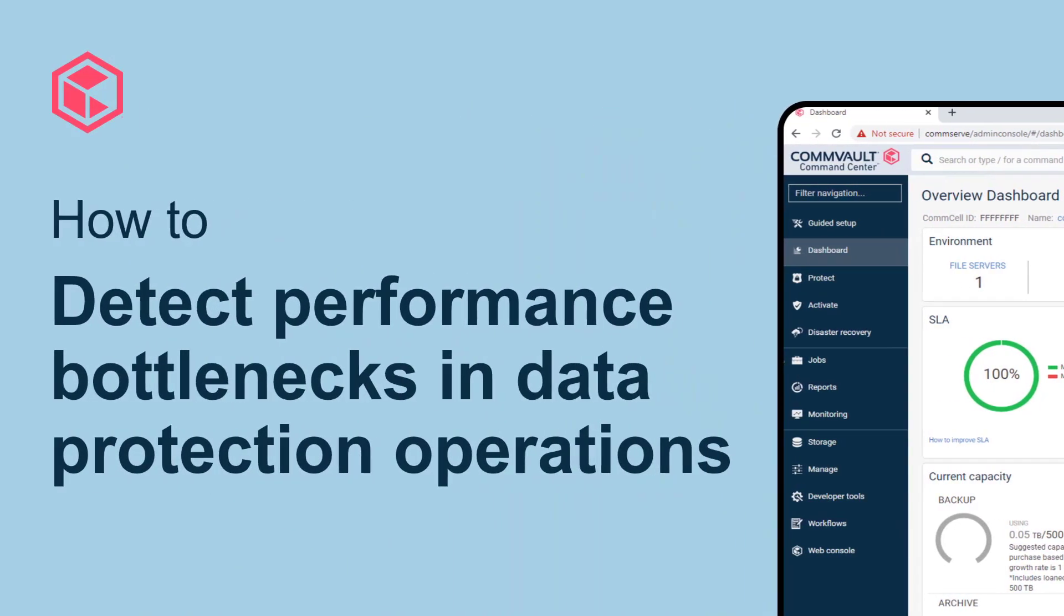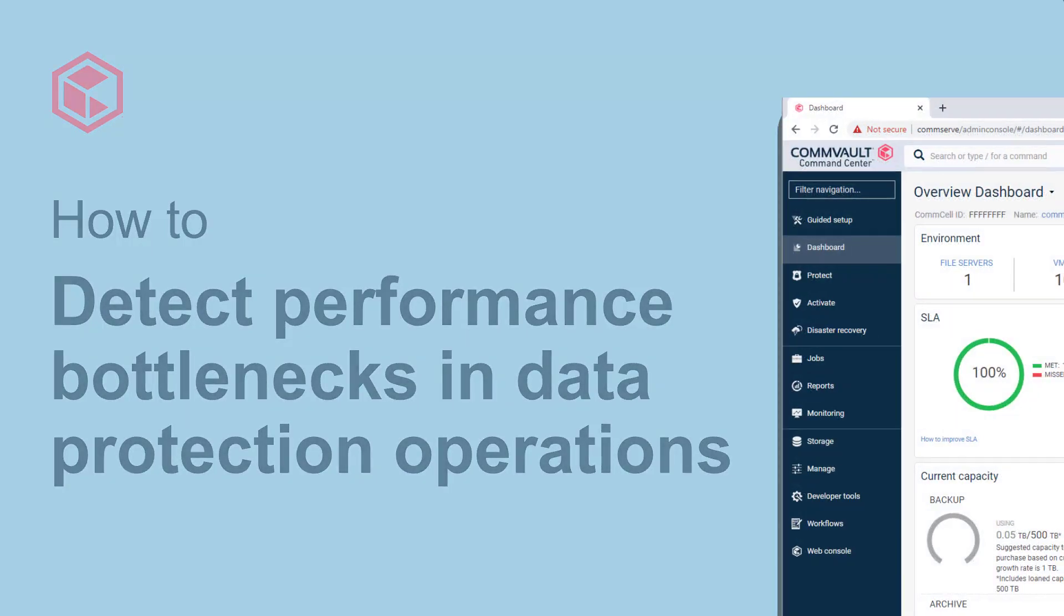Want to optimize your backup performance? Commvault has automated the process of identifying potential bottlenecks and recommending remedial actions. Here's how to quickly access this information.